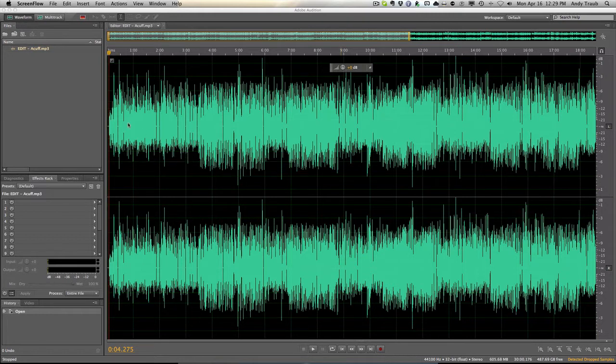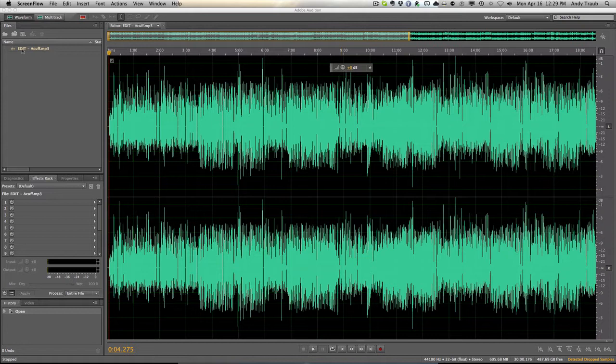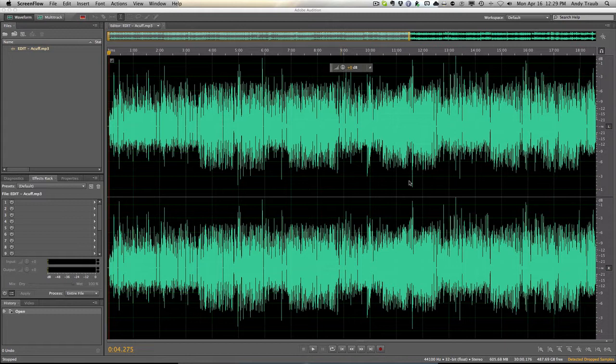So I just dropped an MP3. You can see it over here on the left. And this has a really powerful noise filter that I use, a silence filter. So let me show you how I do it, just step by step.